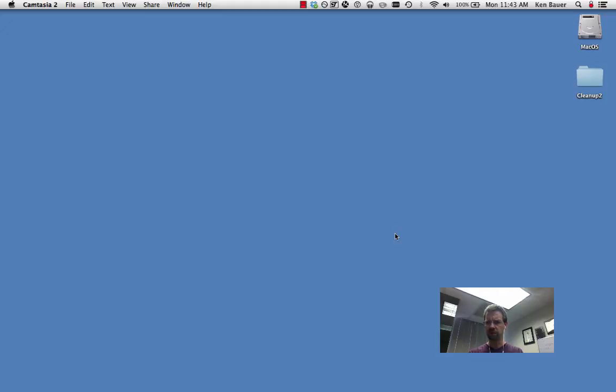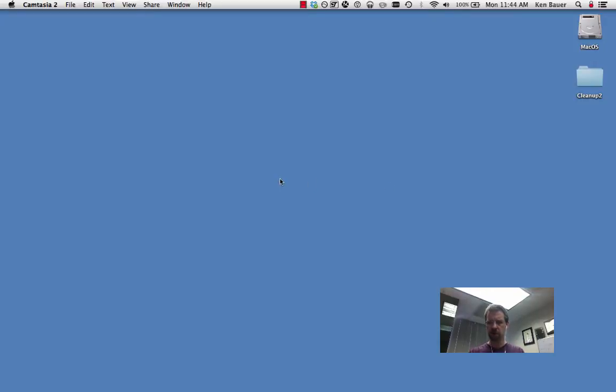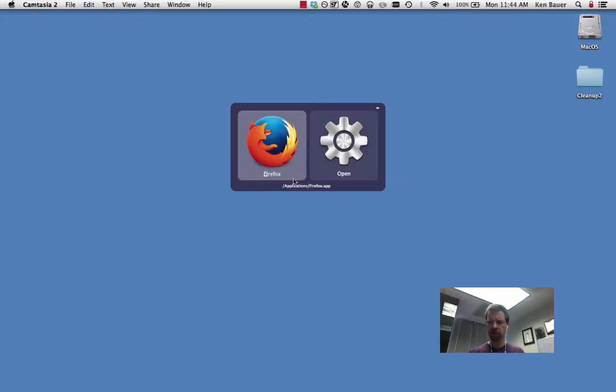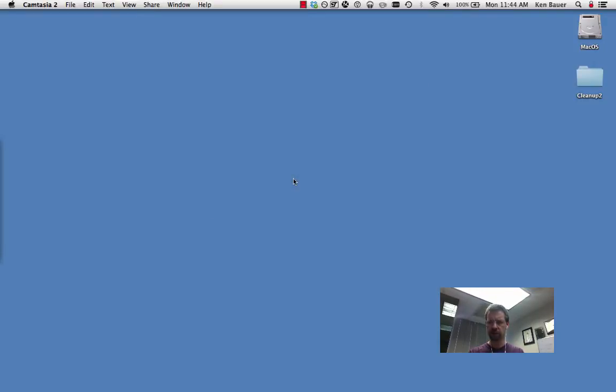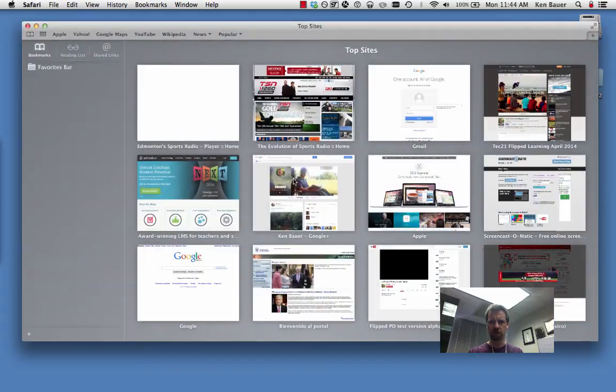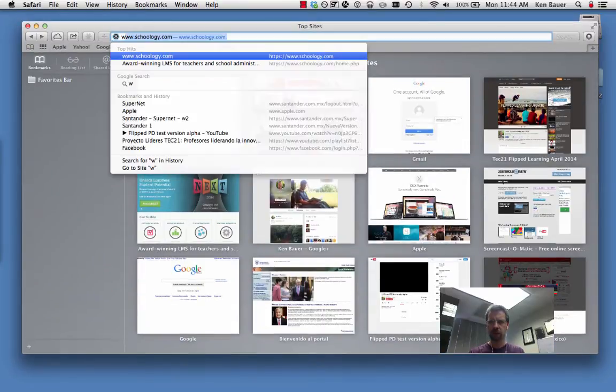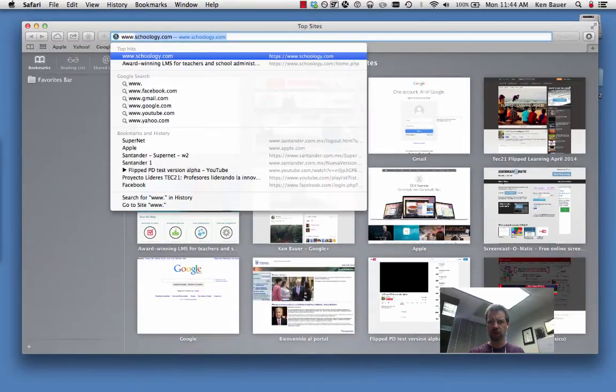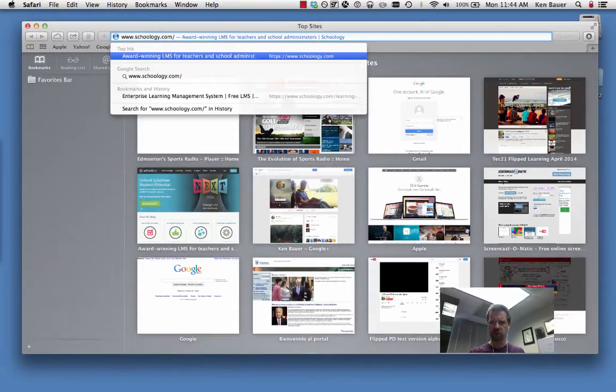This is just a quick video to show you how to get into our Schoology LMS or Learning Management System. So go grab your favorite browser, I'll use one I'm not logged into anything with here, and go to www.schoology.com.